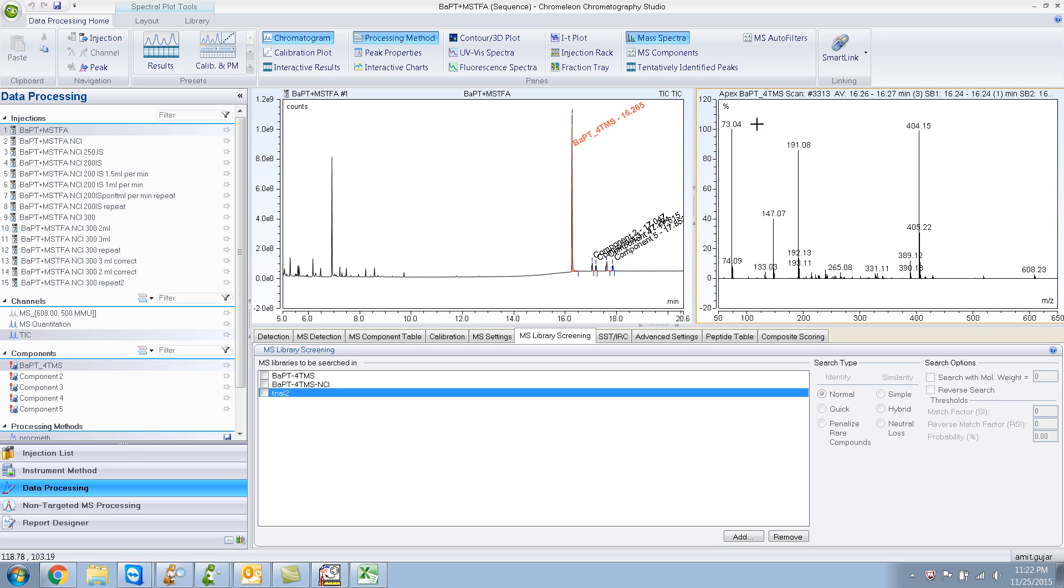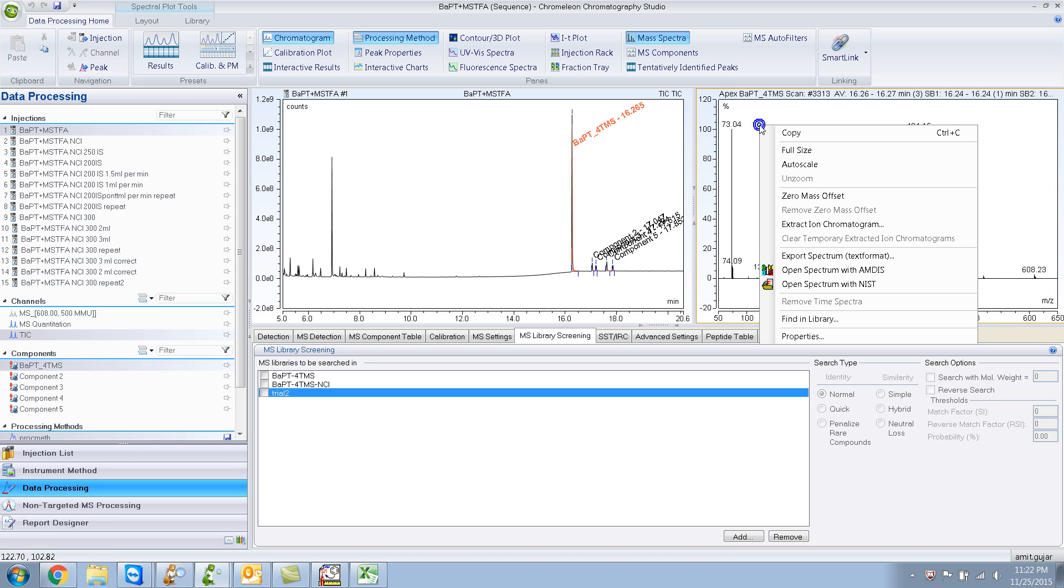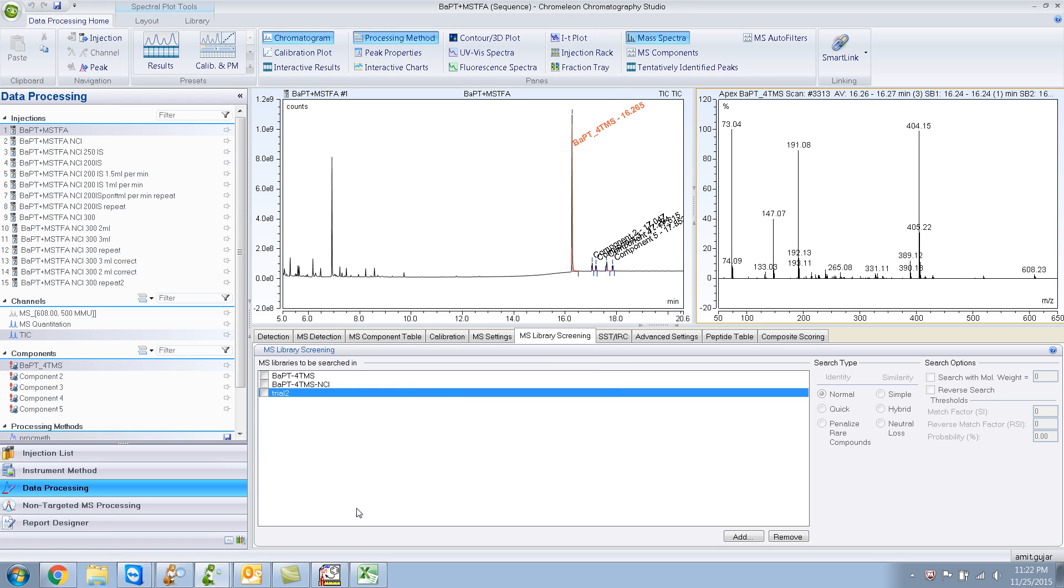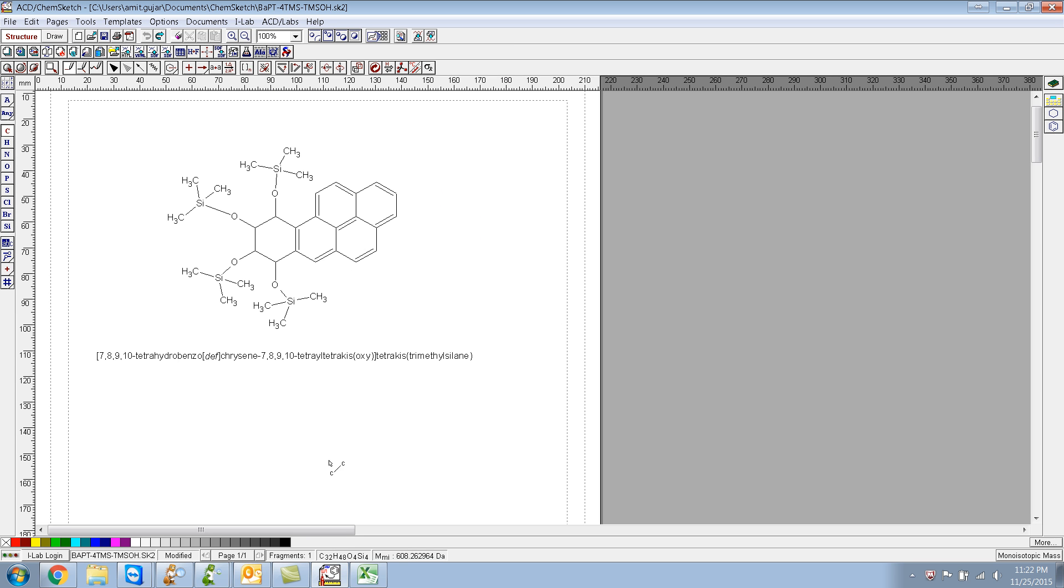So if I do a library search like this, it gives me a poor hit. And I'm sure that this is not the compound that I'm looking for. So the compound that I'm looking for is this one. It's benzene apyrene tetrol, the 4TMS derivative.